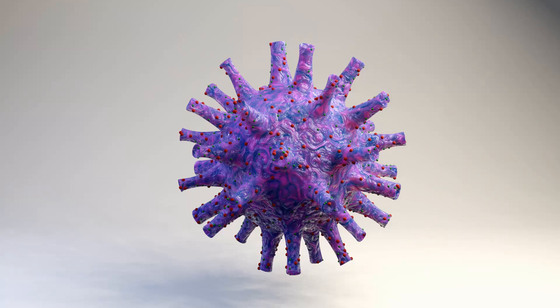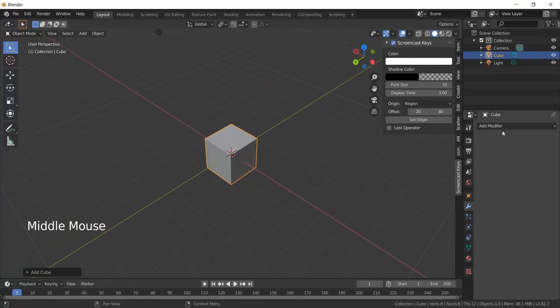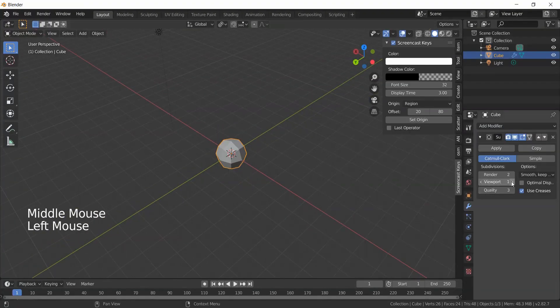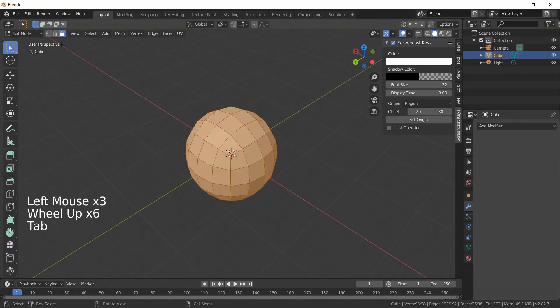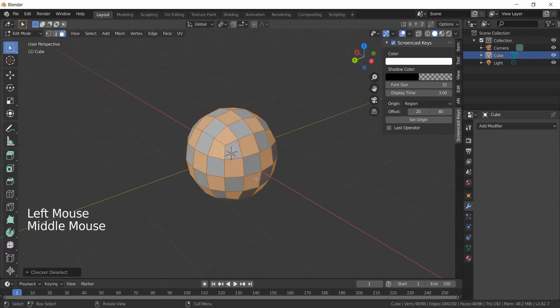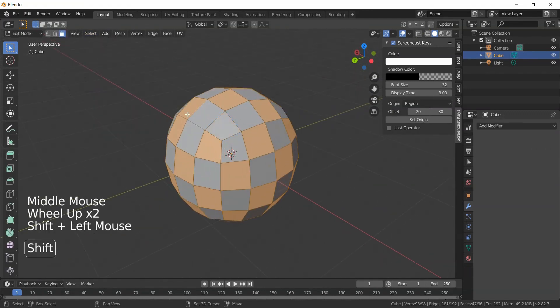We are going to make this today. Open Blender, subdivide a cube to level 2, select all faces, then click Select and Checker Deselect to select consecutive faces.